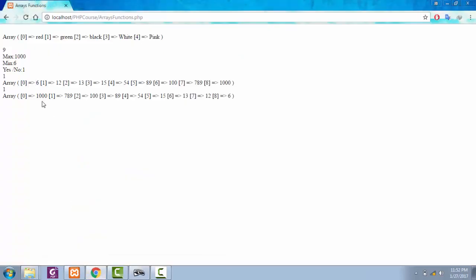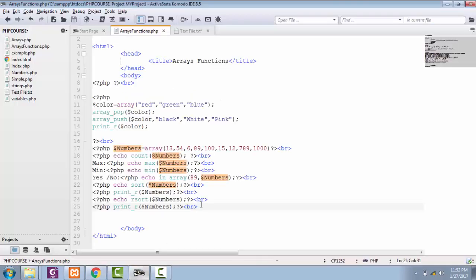See, now we resorted it. Now it's starting from thousand and ending at six. Now in this lecture, there are two more functions left: one is implode function and the other one is explode function. First, we are going to do implode function.